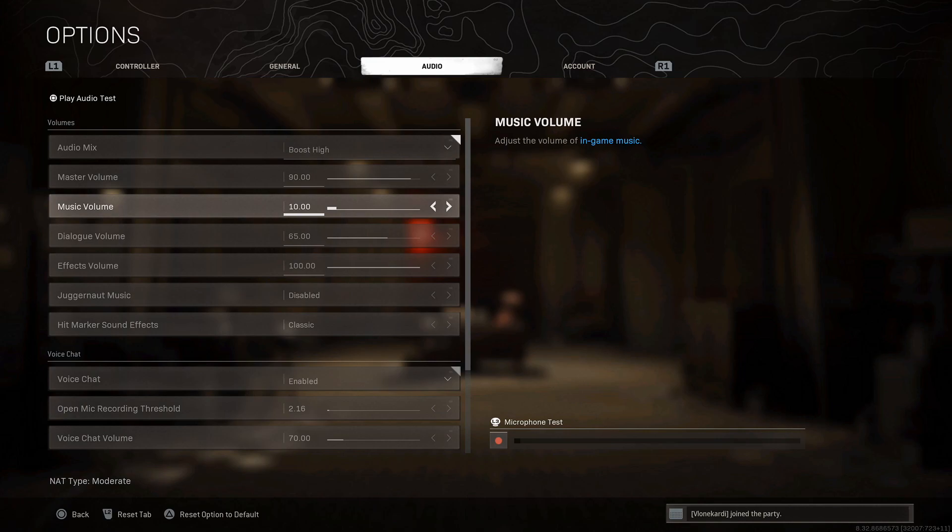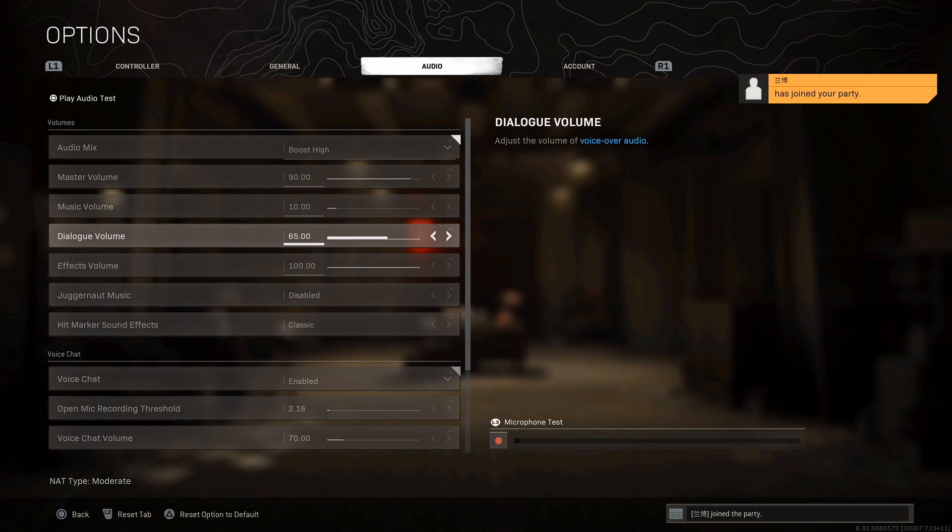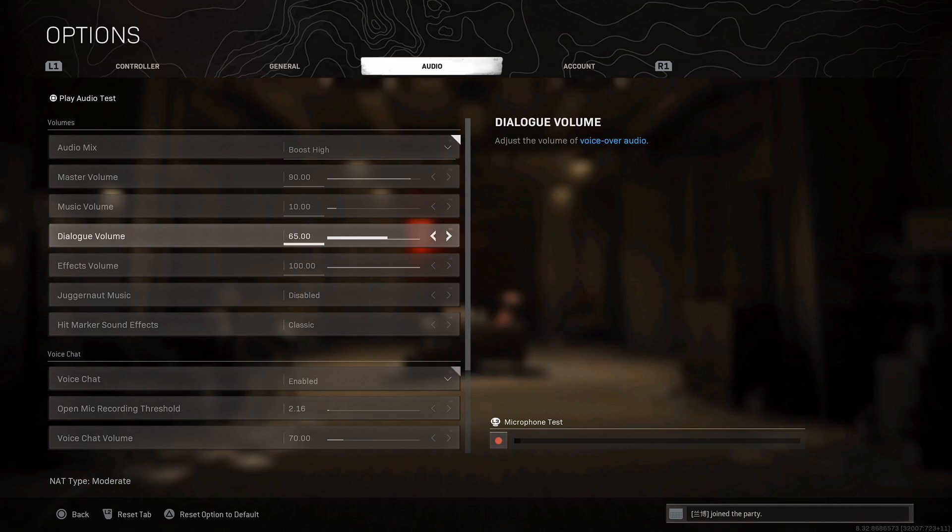Dialogue volume is everything that your players say. You can go ahead and put the dialogue volume down to 65.